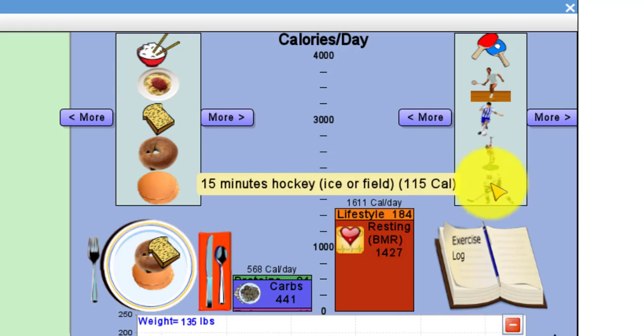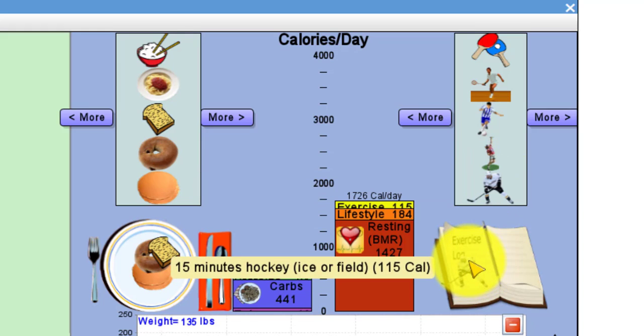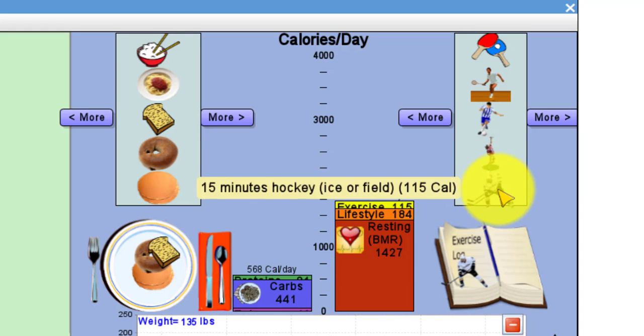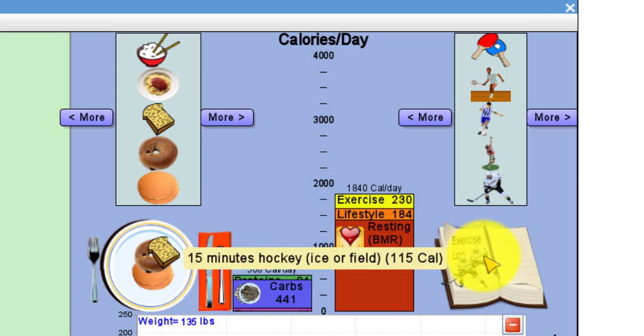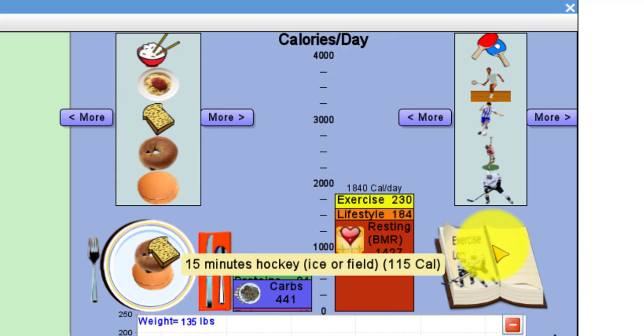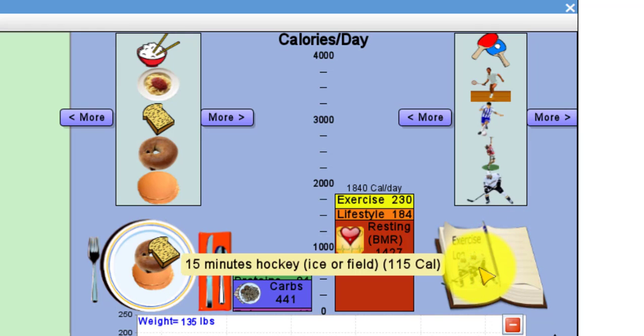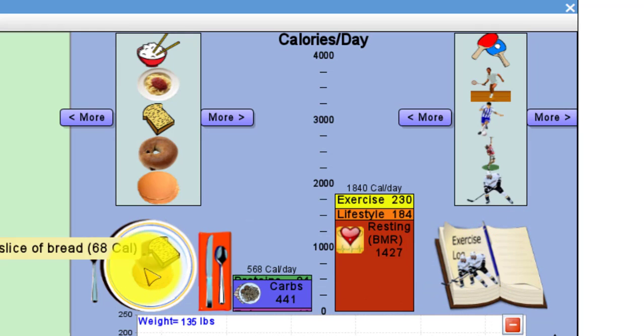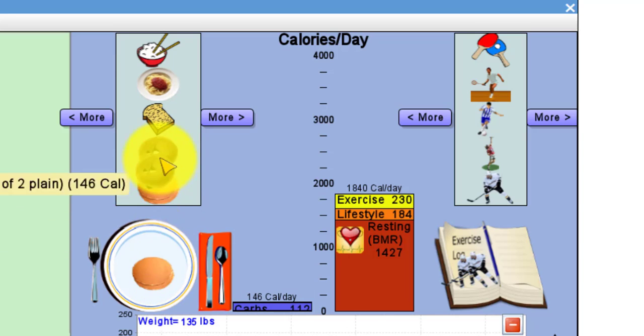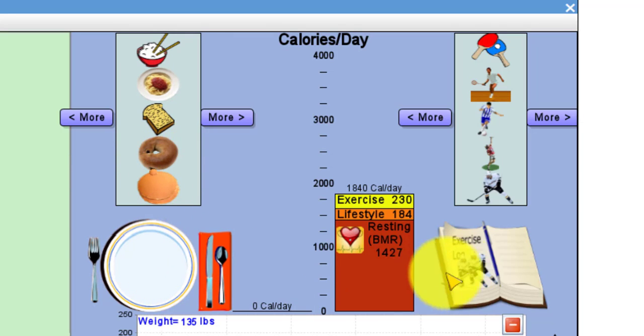Here's the exercise log that we're going to put our exercises in. Don't drag the hockey player in there because it's not in the directions, I'm just doing this to show you. If you drag the wrong thing into the exercise log or the dinner plate, you can just drag it out of there and it'll disappear and be subtracted from the total.